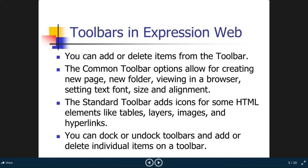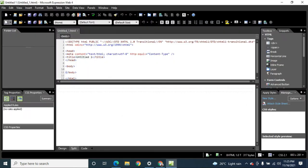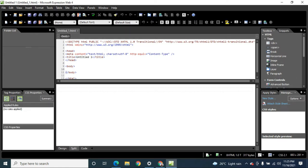You can dock or undock toolbars by pointing your mouse pointer to the leftmost part of the toolbar. You will notice that the mouse pointer changes to a cross, and then you can move the toolbar.